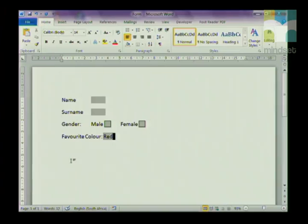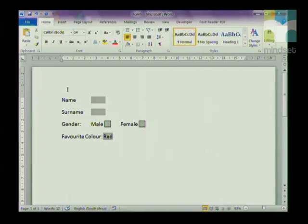That is basically the section on widows and orphans and line breaks. In the next section we are going to look at revising electronic forms and then we are going to import that electronic form data into a spreadsheet. When you do an electronic form, the first thing you need to do is make sure you have the Developer tab available.